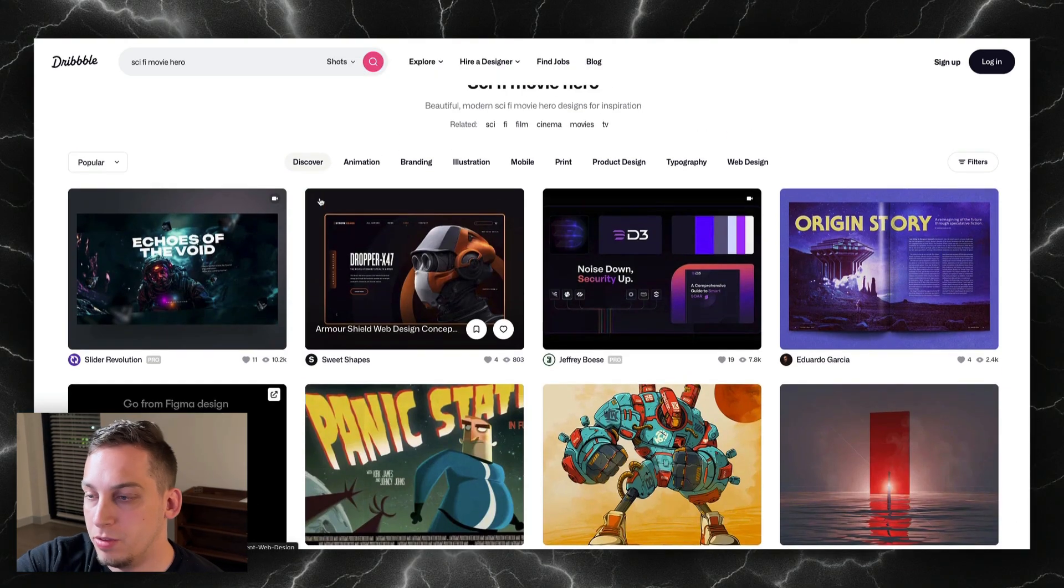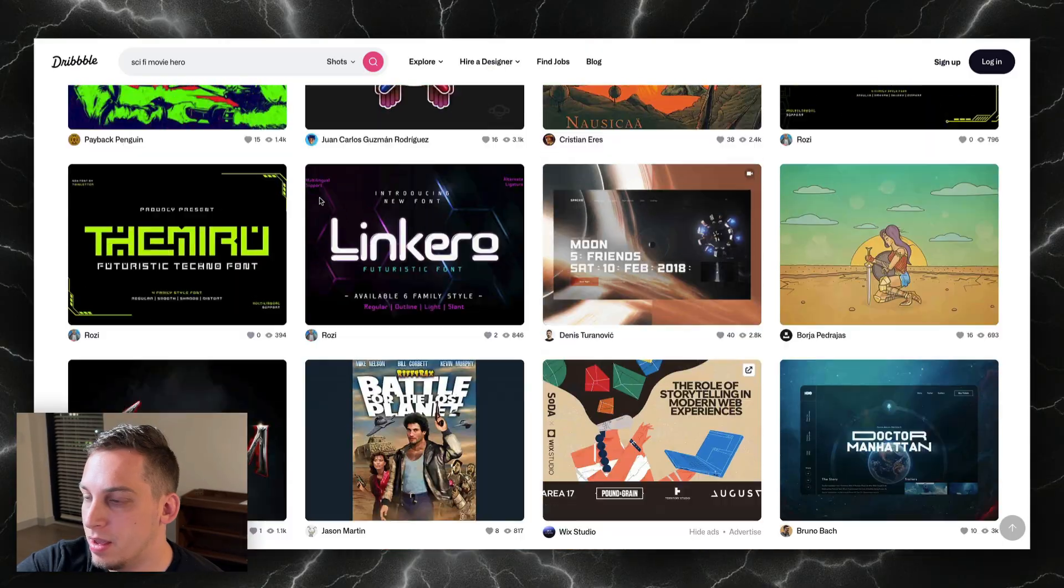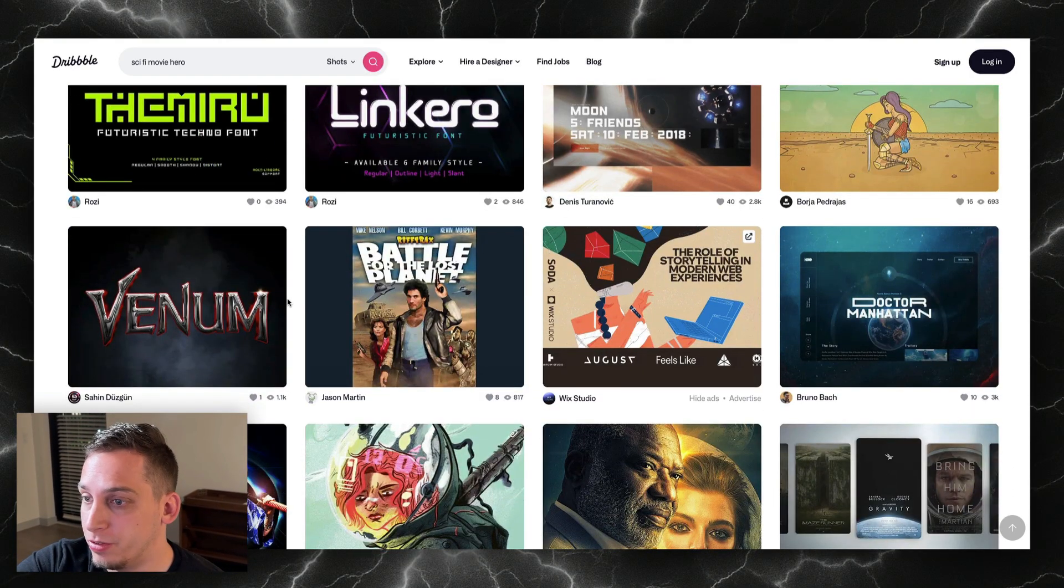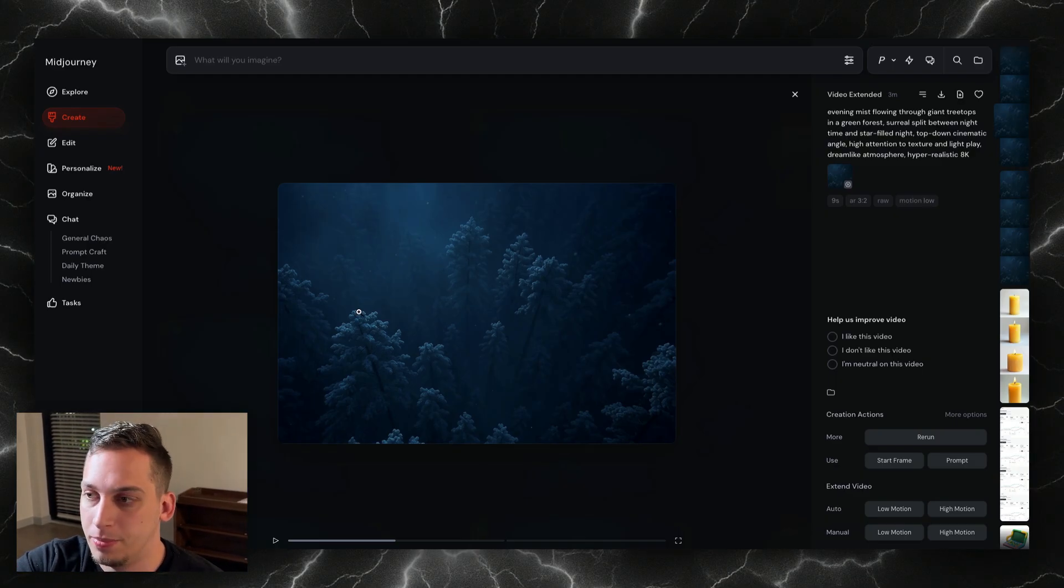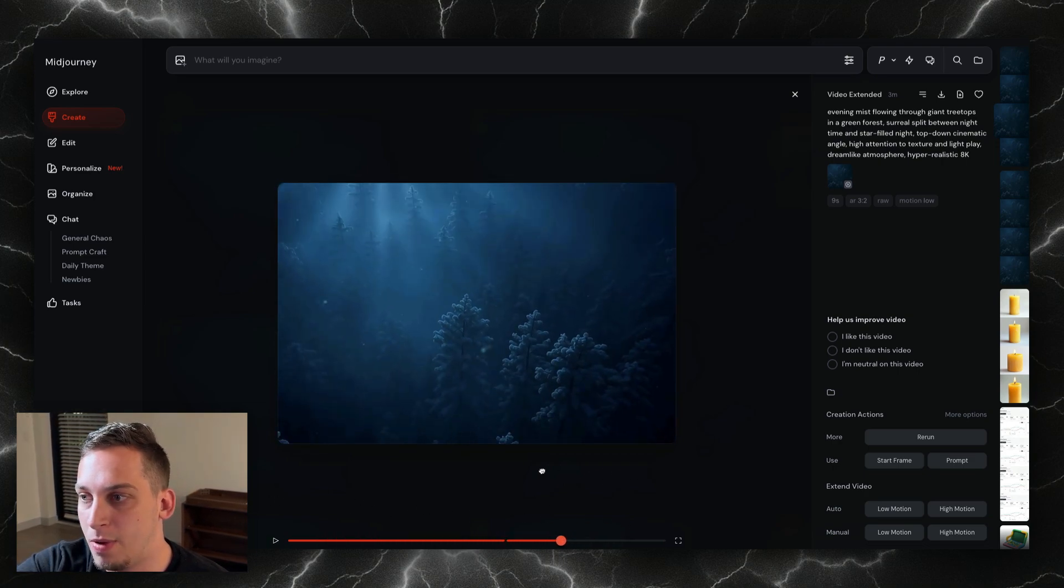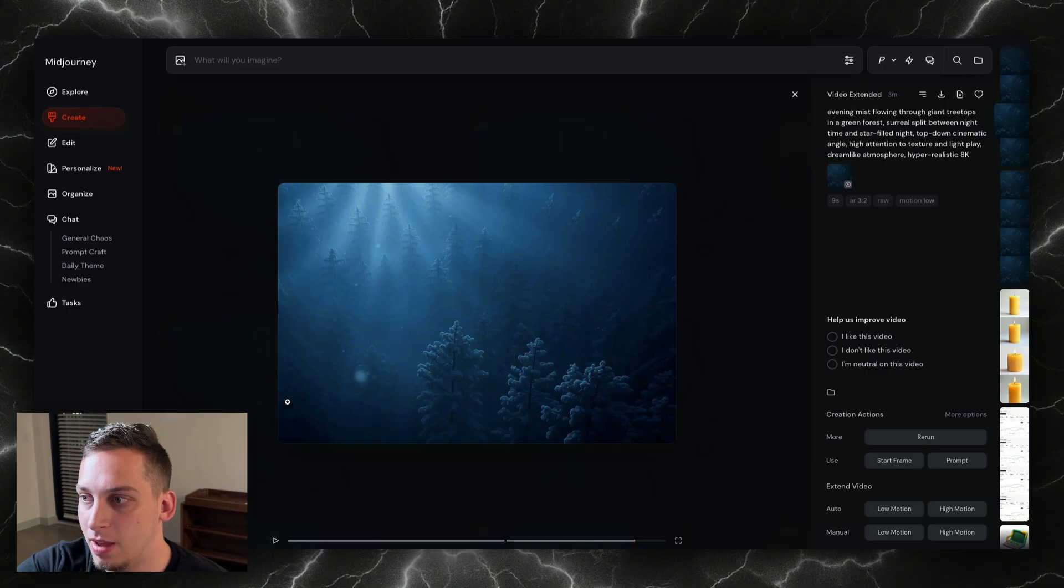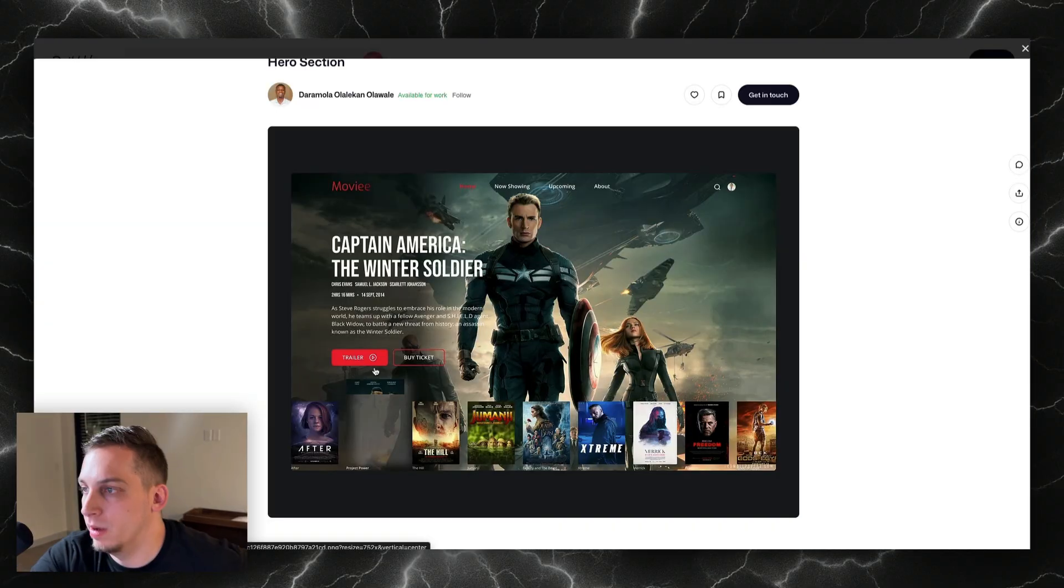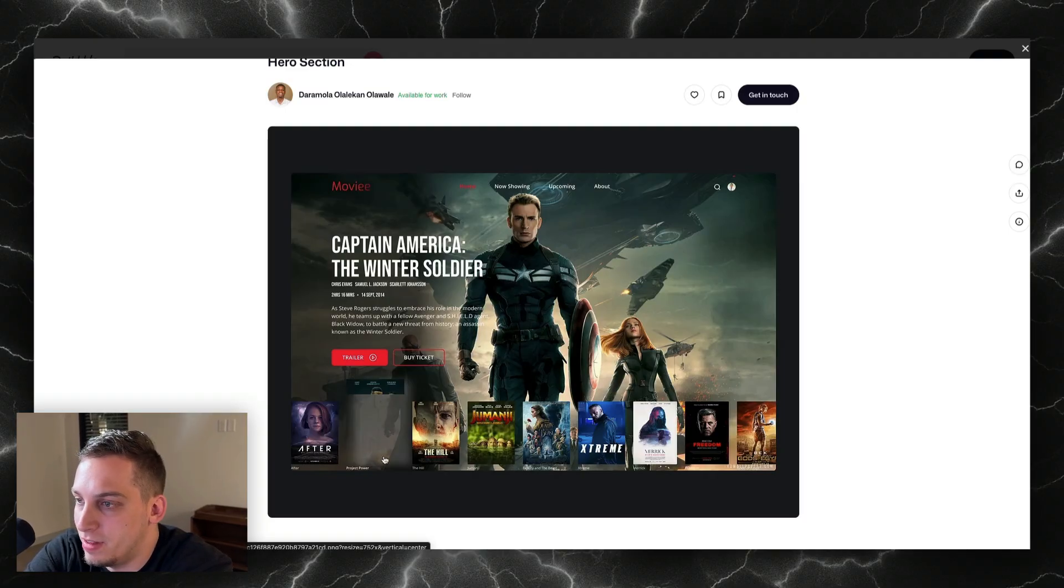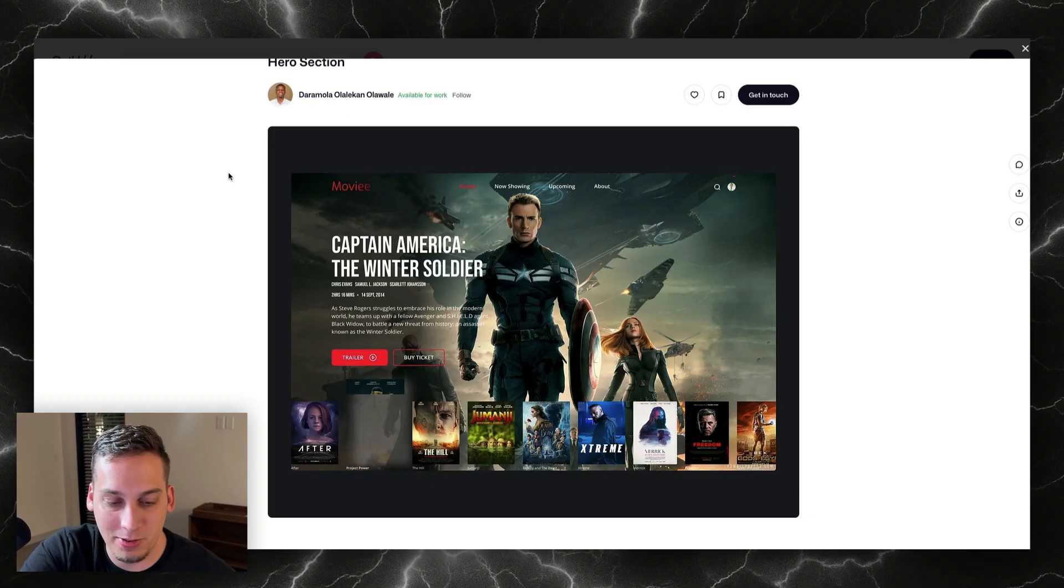Now we can look for different design inspirations. I like to look at Dribble, I like to look at Behance, maybe Awwwards, or even like Framer templates. This video kind of reminds me of a sci-fi movie or a type of mystery movie, so I want this to be the background video of the hero section, and then we can put our text, our nav bar, our buttons on top of this layer. I actually really like this one. It's kind of like a Netflix type of style with Captain America, and we have these little movie trailers over here.